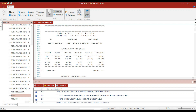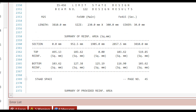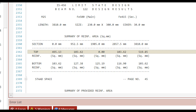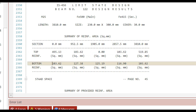For beam number 122, the top reinforcement at the first section is the maximum of 495 and 103.62, which is 495.13 mm². The second section value is 0 mm², and at the third section the top reinforcement is 519.85 mm². For the bottom reinforcement, considering the maximum of the first two values gives 127.38 mm² at the first section, the middle value is 125.19 mm², and at the third section the maximum of the last two is 116.90 mm².